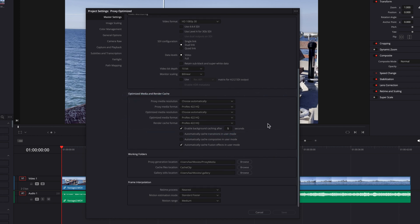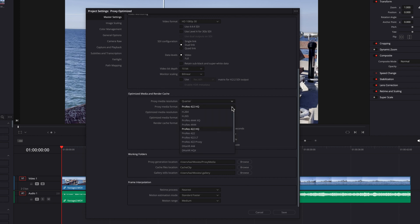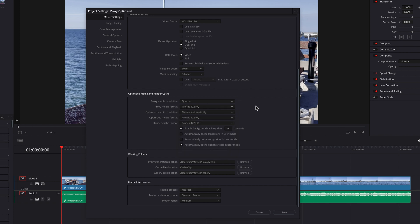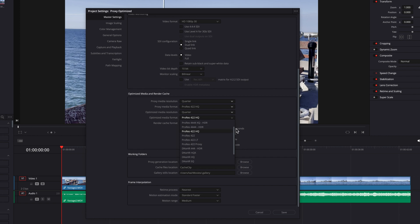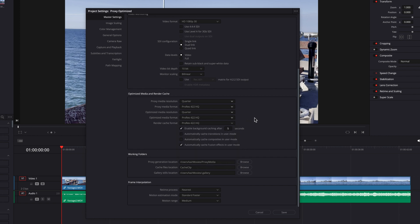We'll start with proxy media. If you go to proxy media resolution, you'll see a list of options. For this video I'm going to go with a quarter resolution. You also have many options for proxy media format — feel free to choose what works best for you. Same with optimized media resolution; again I'll stick with a quarter. There are also many options for optimized media format, which are slightly different than the options for proxy media format.